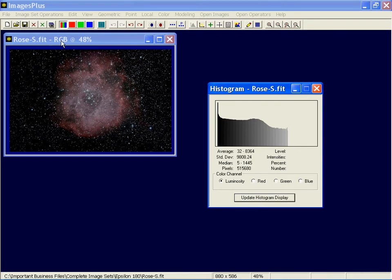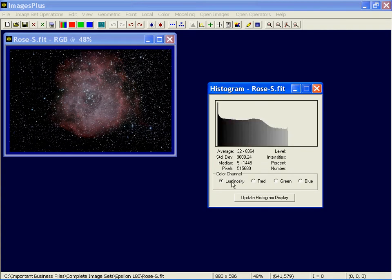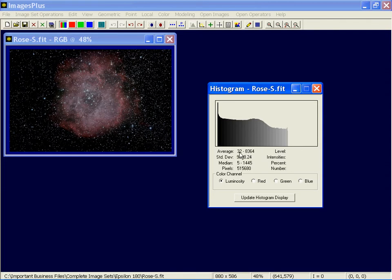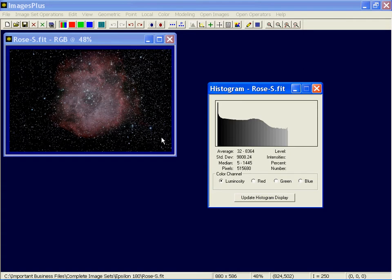Okay, it's a red, green, blue image. It's a color. So I can switch between the blue, green, and red histogram, or the luminance. This part of the histogram gives me overall global statistics. The overall average is 32 in 8-bit, or 8364 in 16-bit. Standard deviation of the entire image in 16-bit. The median is 5 in 8-bit, or 1445 in 16-bit. And there are a little more than half a million pixels in this image.